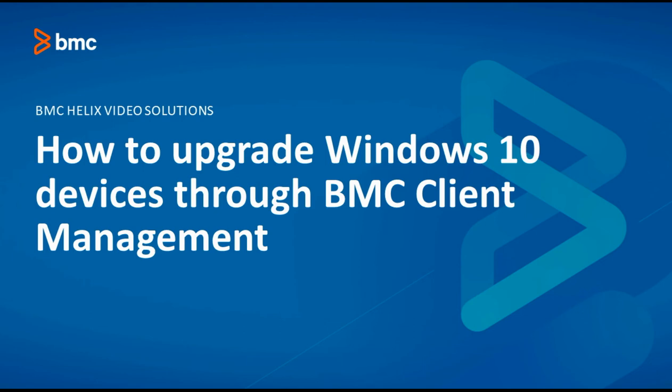Today, we will talk about how to upgrade Windows 10 devices through BMC Client Management Console.